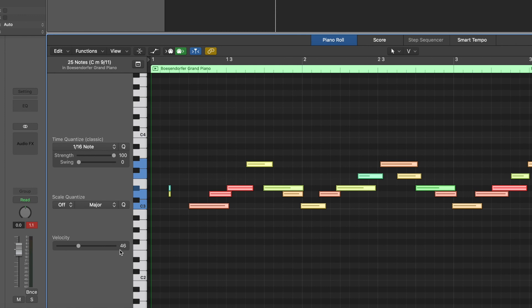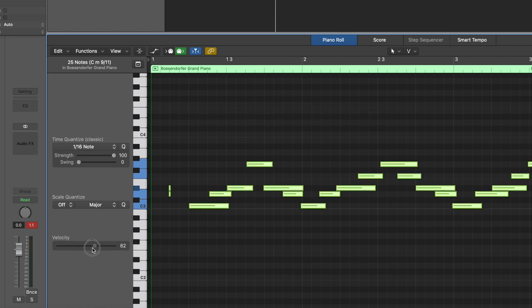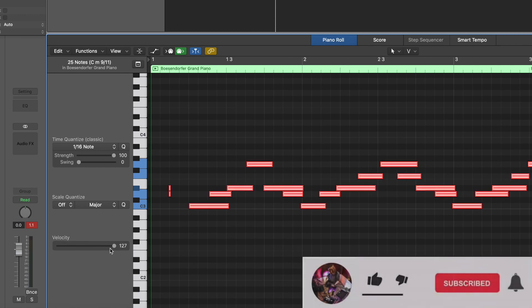Super easy fix. You hold option and drag them up and now they will move together. Makes sense. That's a very quick way to do that.